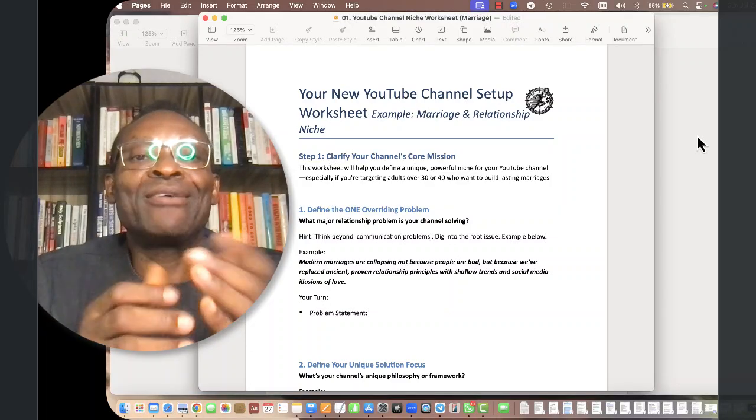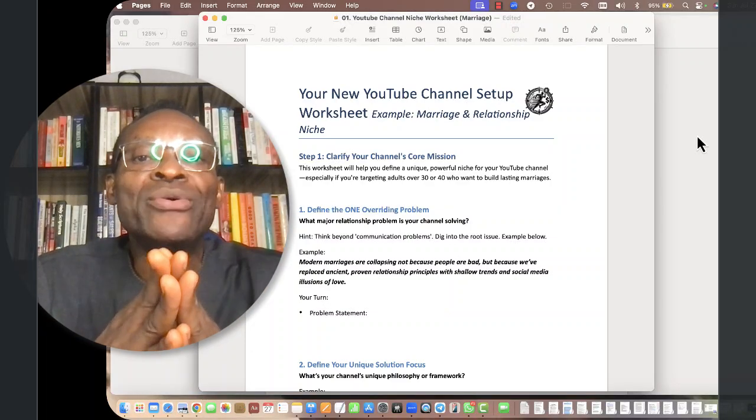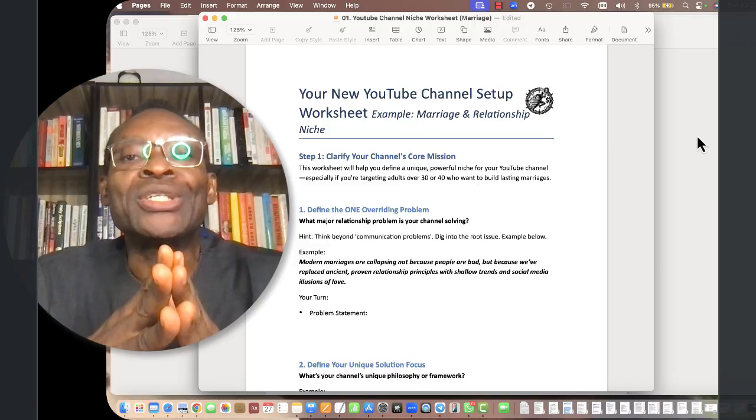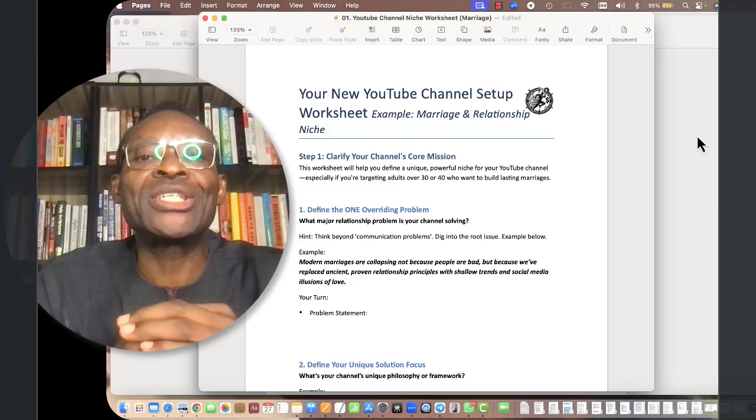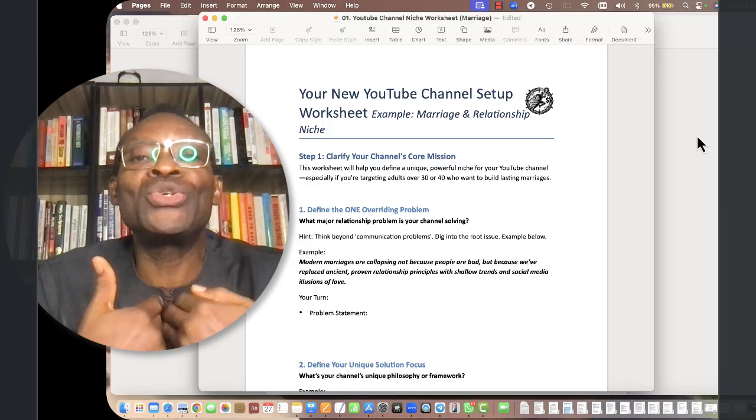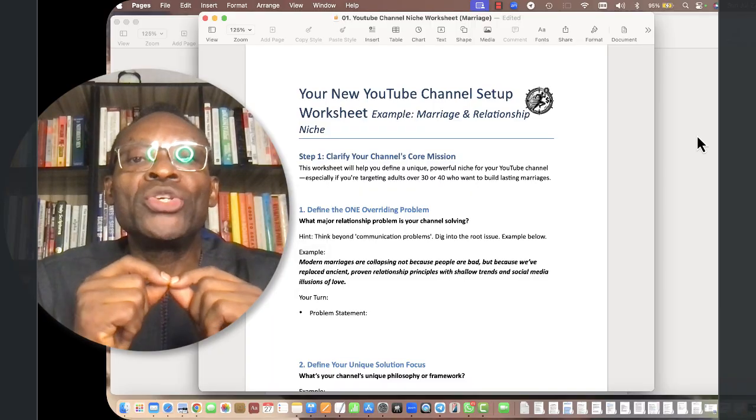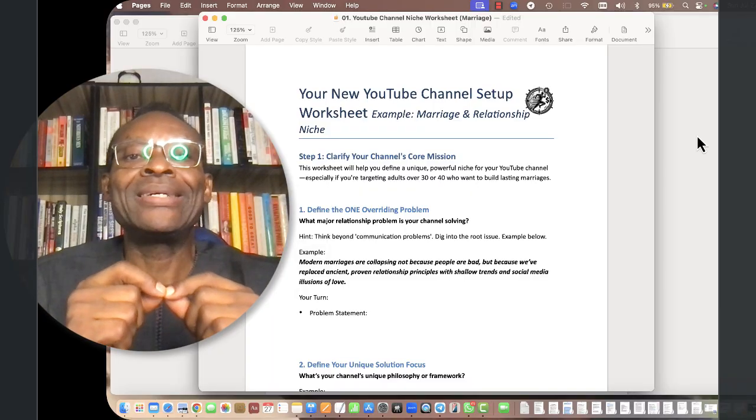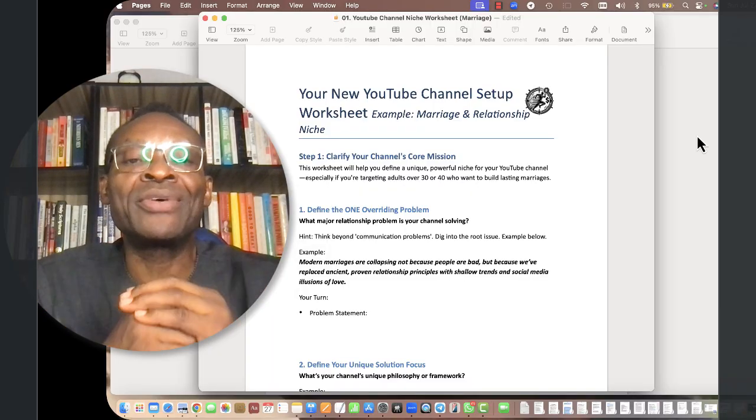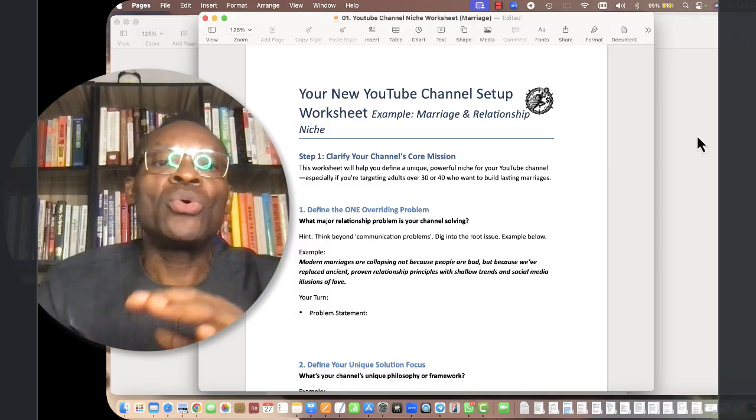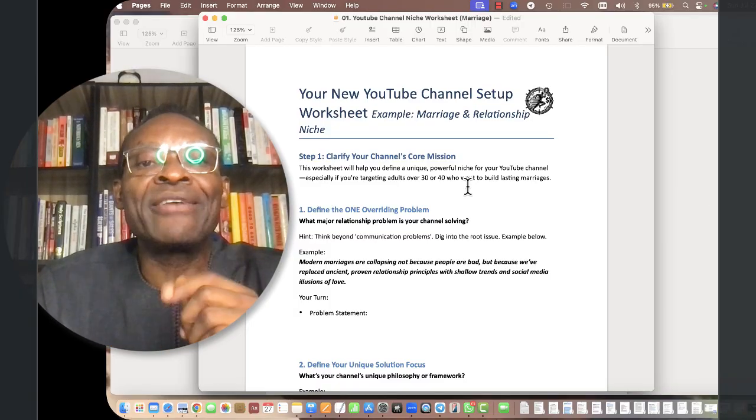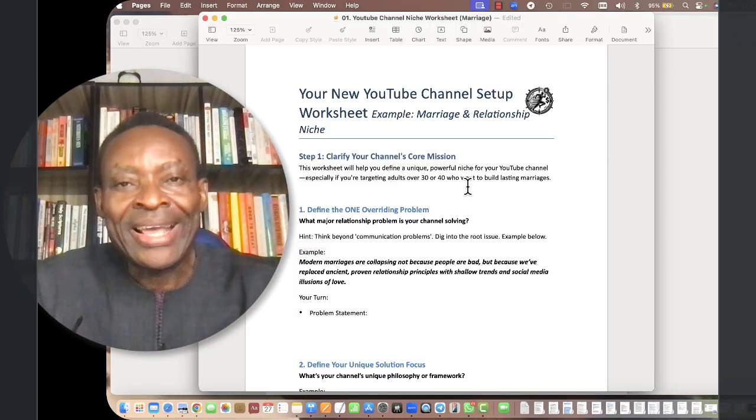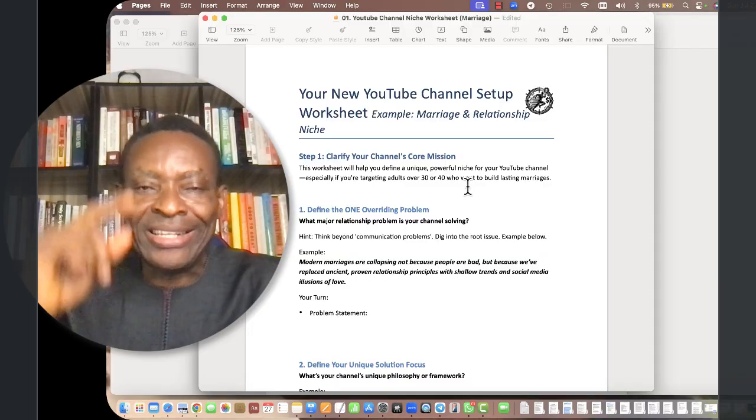Welcome to the second video on your new YouTube monetization channel setup. This is a worksheet to help you do that, and I'm going to use the example of the new YouTube channel that I want to set up specifically for this exercise.